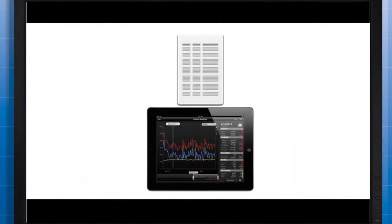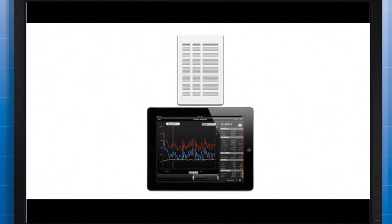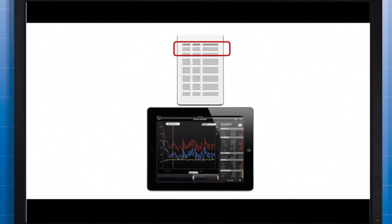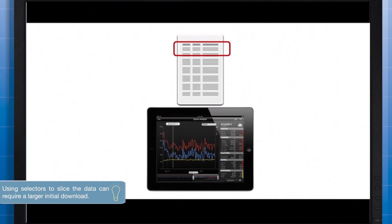With selectors on the other hand, you have the option to slice the data instead of filtering. This means that the app pulls in data for all possible selector values, then uses subsets of the data as needed. This enables the app to work in offline mode and can improve the responsiveness of your app.